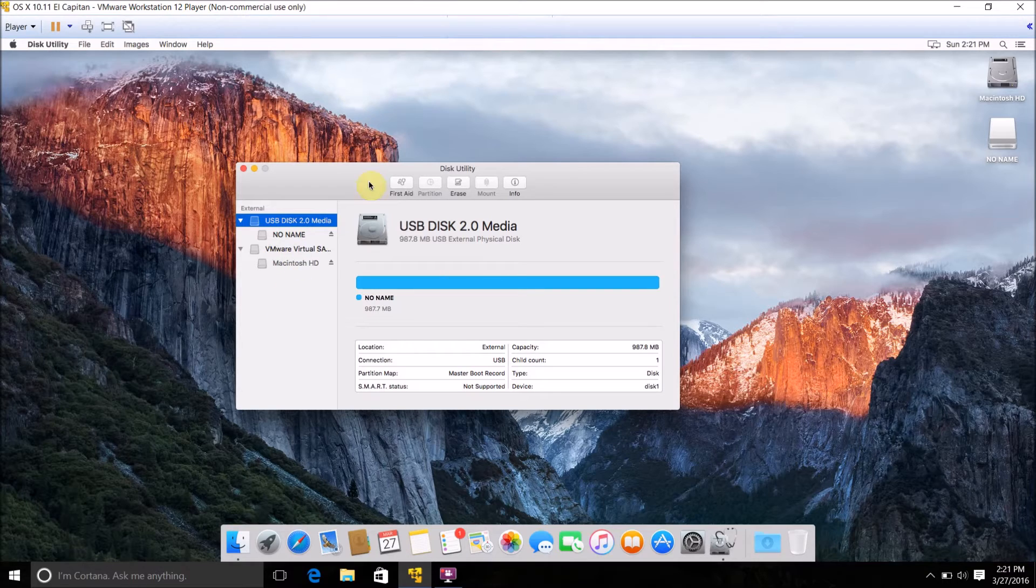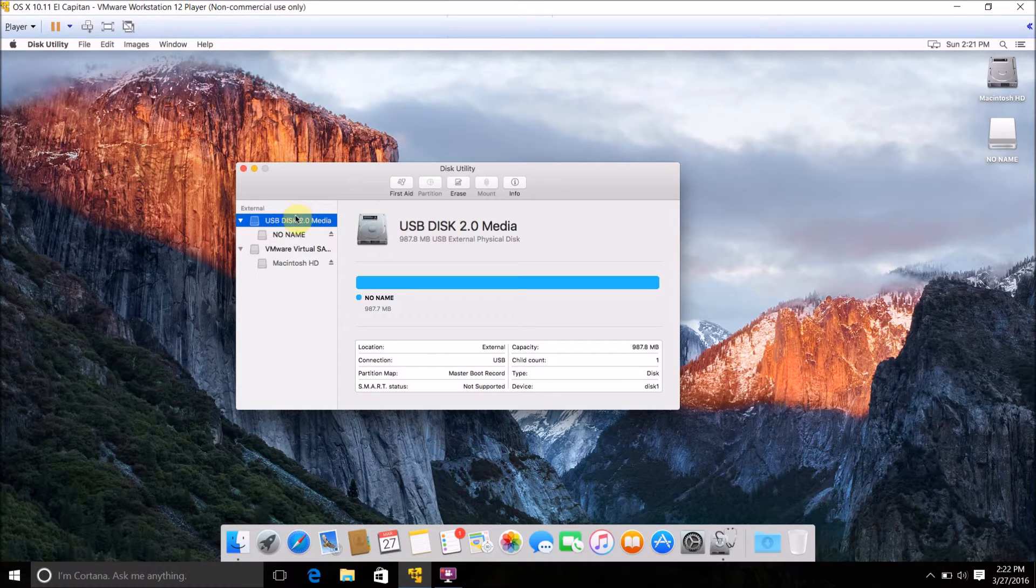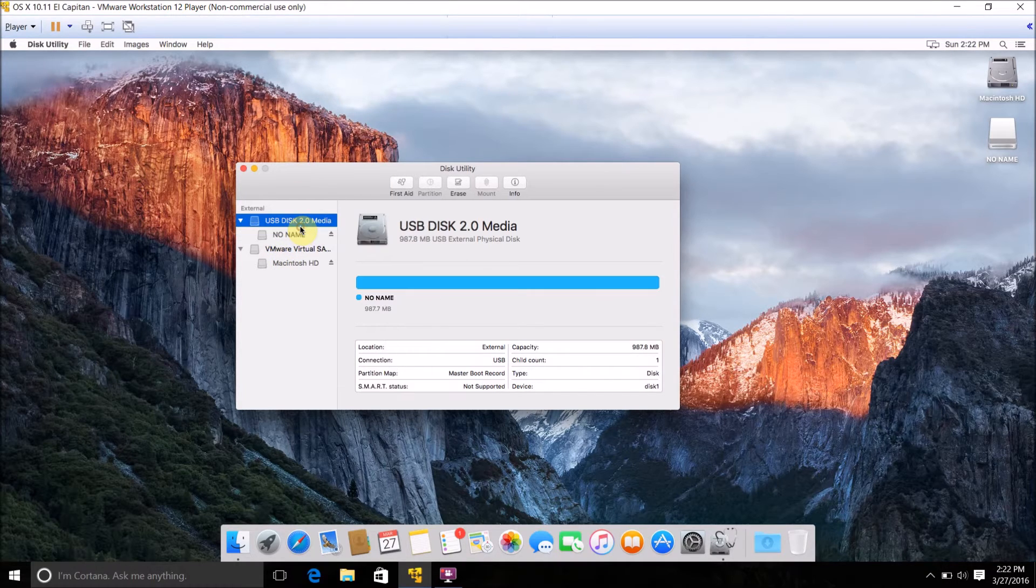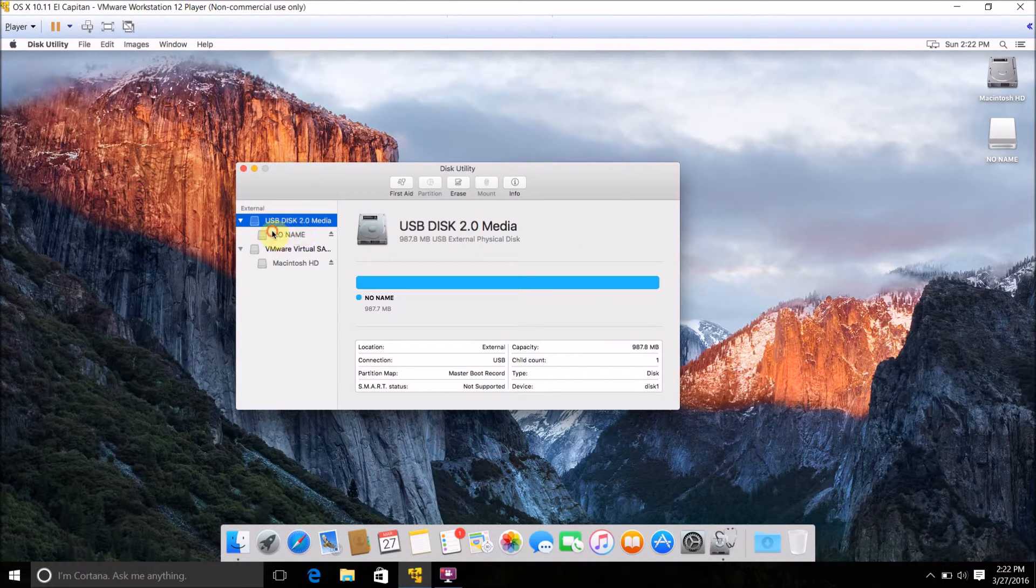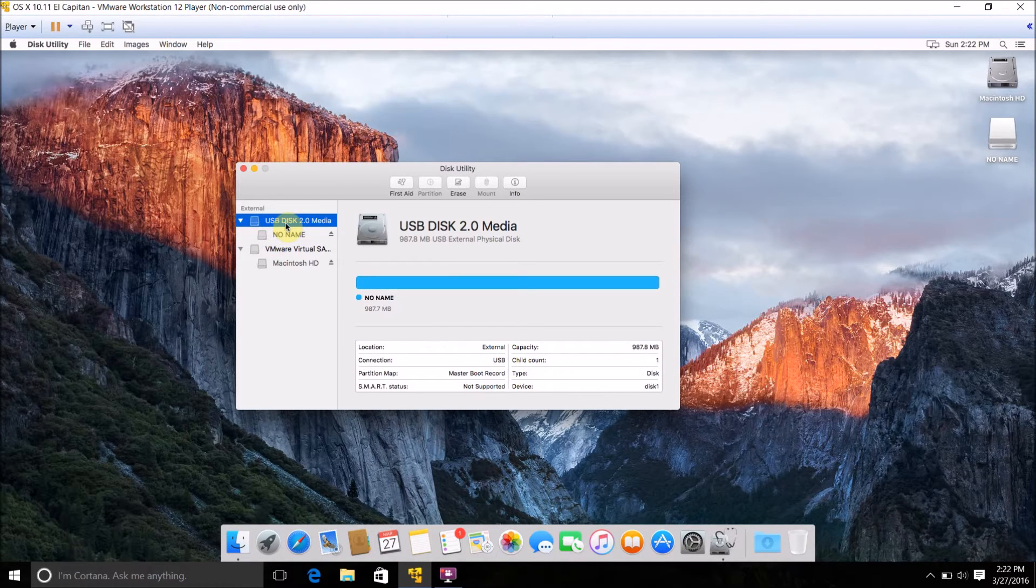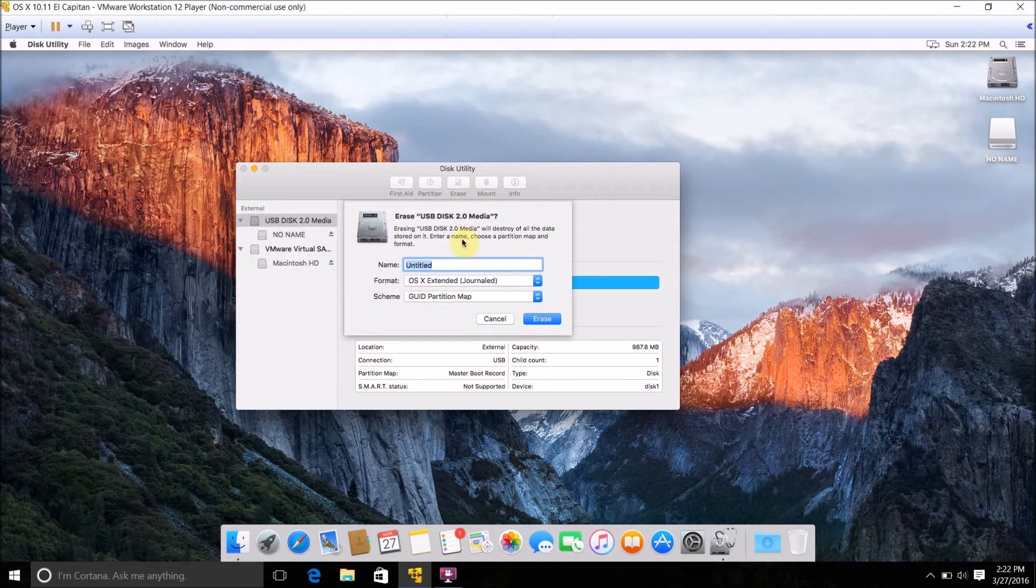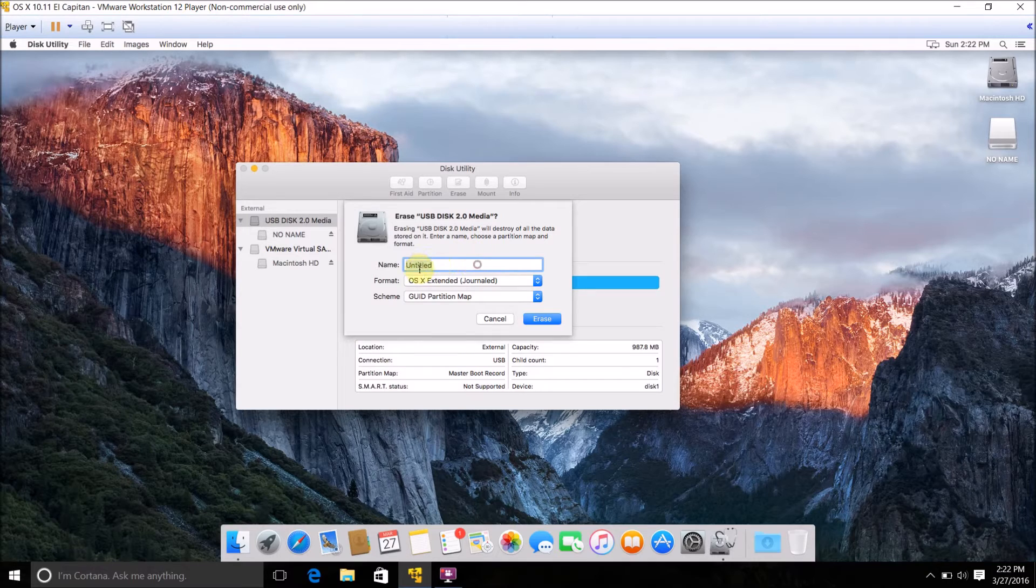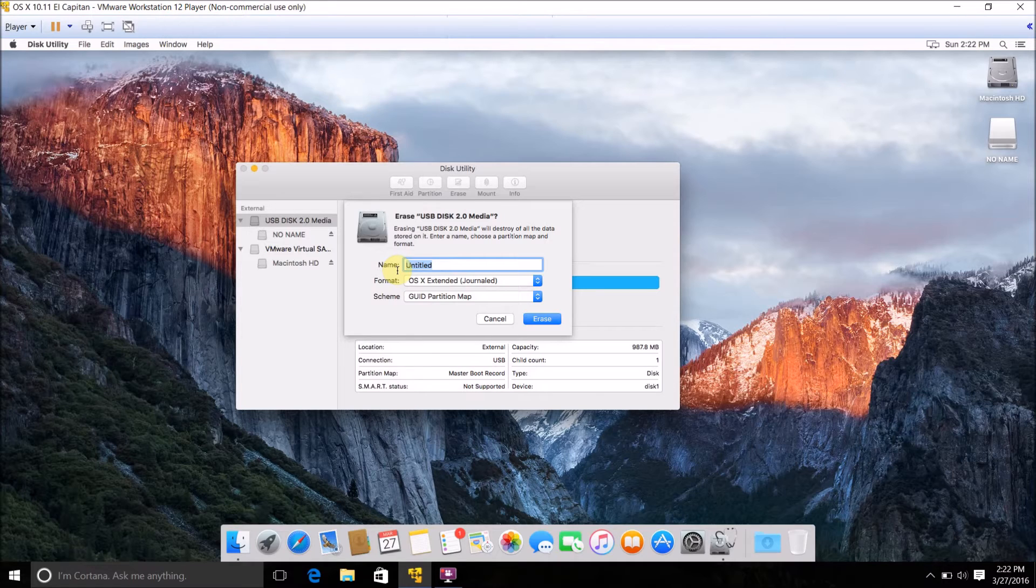The instructions from here on out are the exact same for either USB flash drive or a separate partition on your drive. What you want to do is select whatever drive you want to erase, and make sure you select the drive itself, not the partition on the drive. Then just click Erase, then where it says name, name it what you want the disk to be called from here on out.